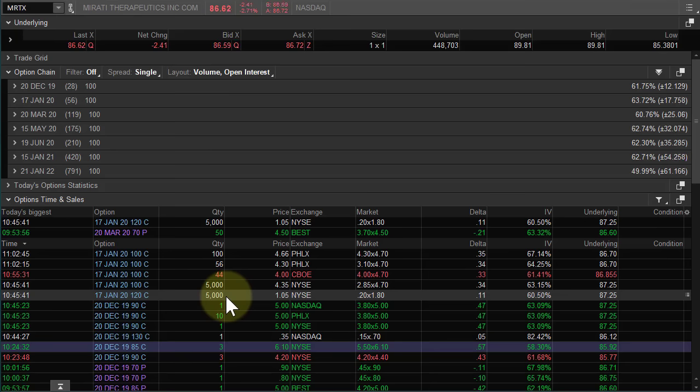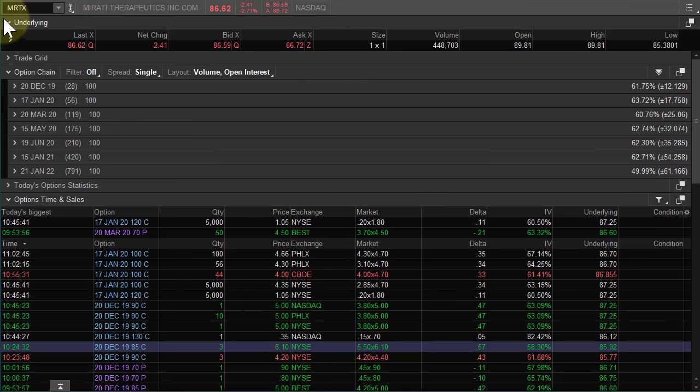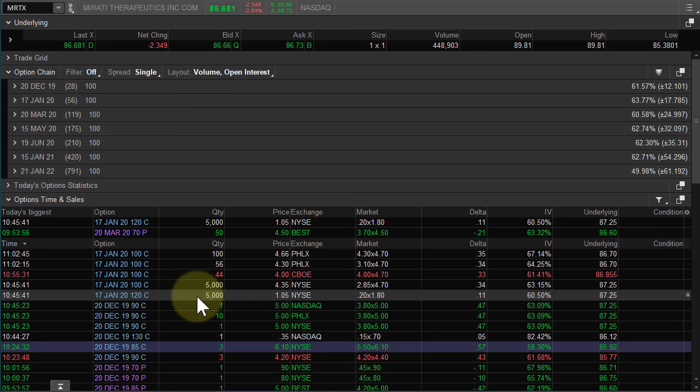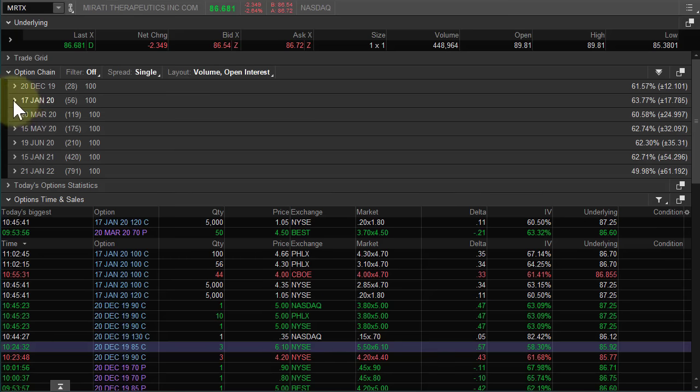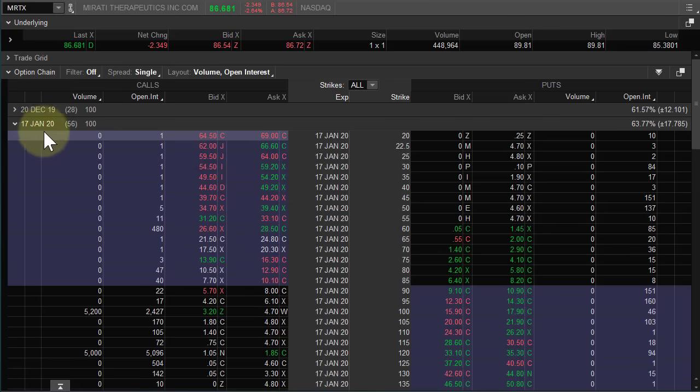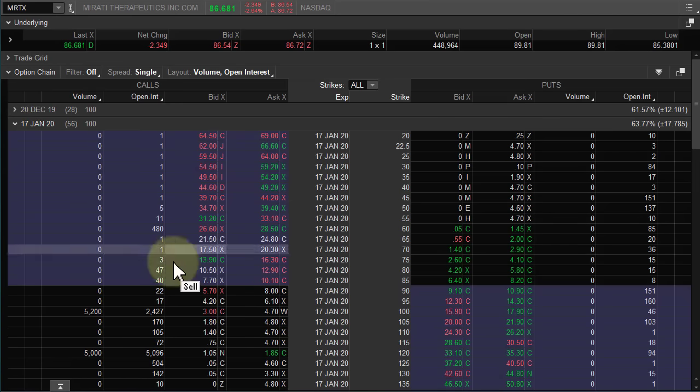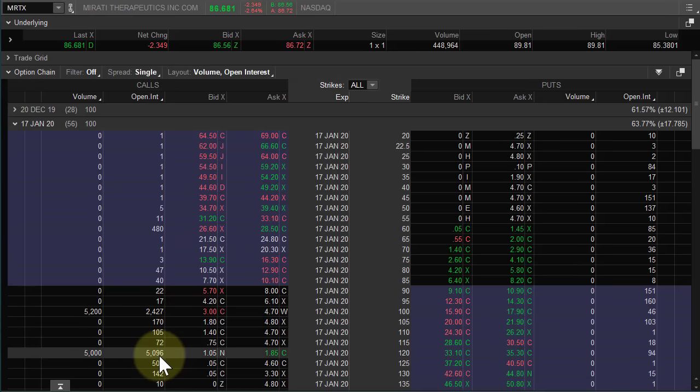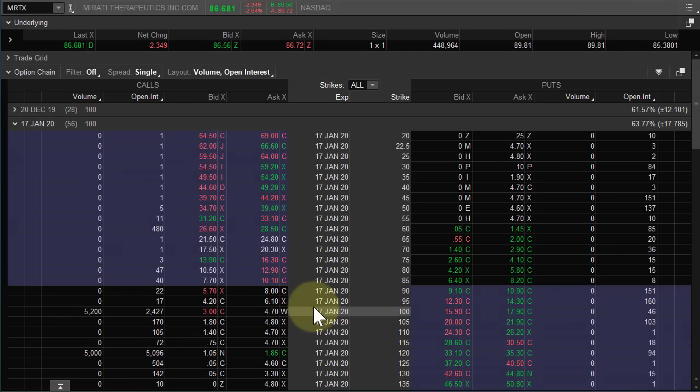So, let me tell you, if you're trading MRTX, you want to know. You want to know that somebody came in and just placed a massive, massive bet. And that bet is suggesting that MRTX trades above, at least above 100 within 56 days.